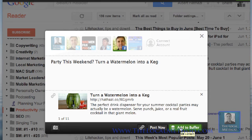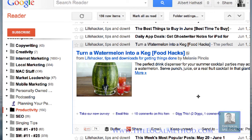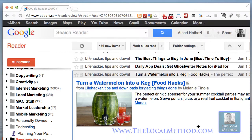That's the very first way to do it. Buffer, of course — if you don't know — selects the best times when people are watching their feeds, and schedules your Twitter updates that way.